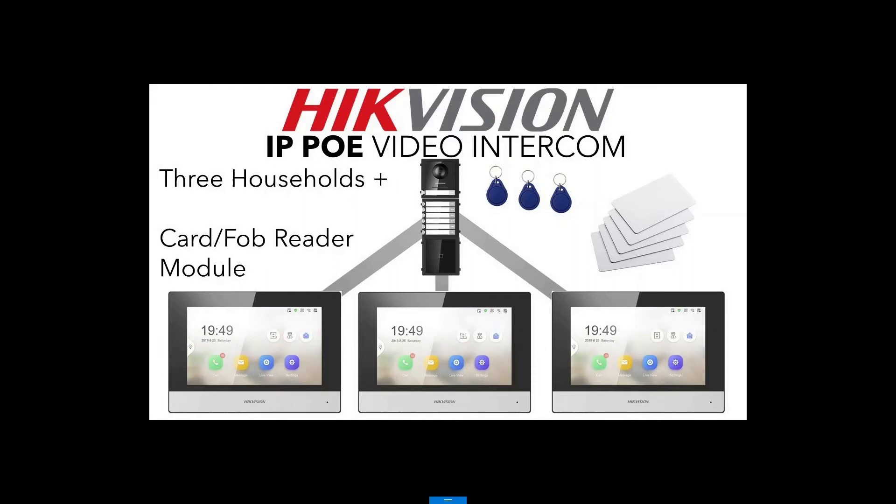Hey and welcome to another video. So today we are on our IP intercom video series still and now we're getting to quite an interesting video and we're going to be setting up a card/fob reader module.